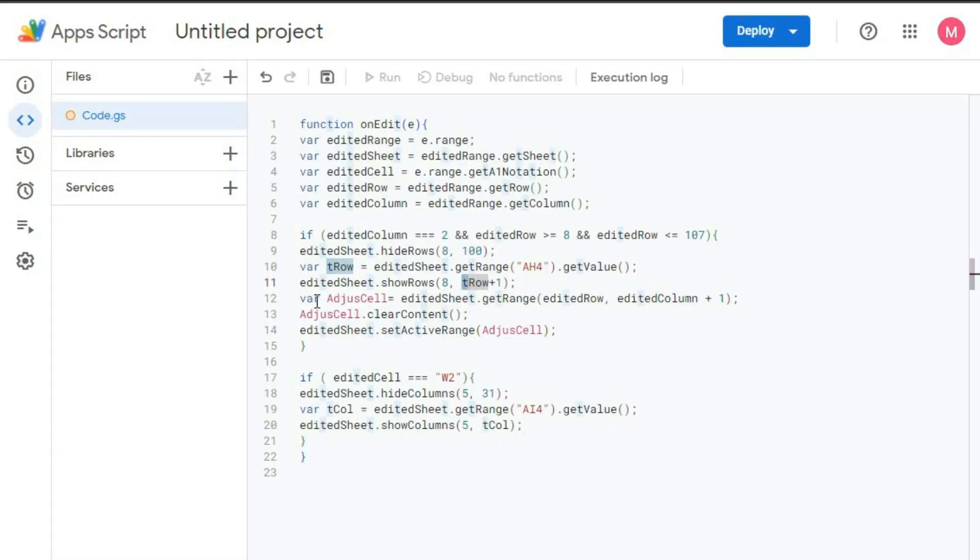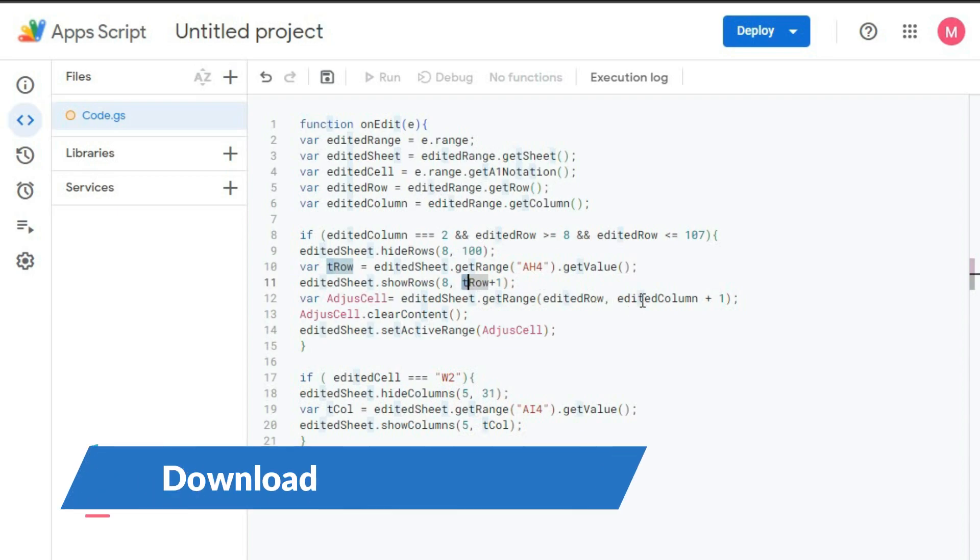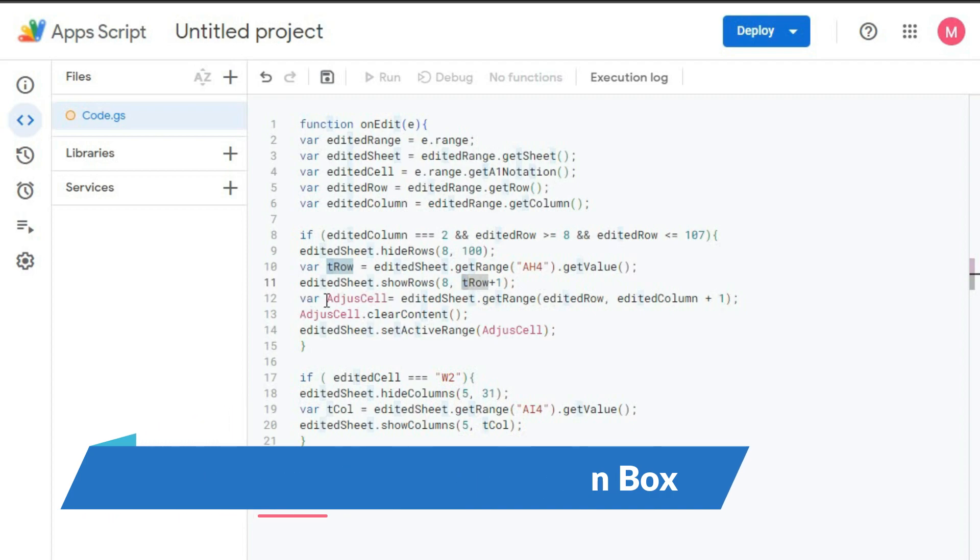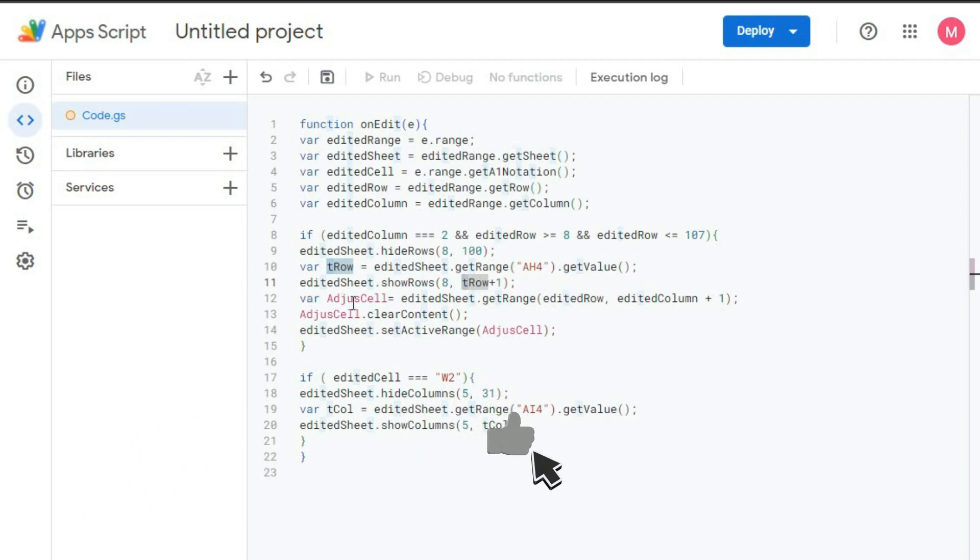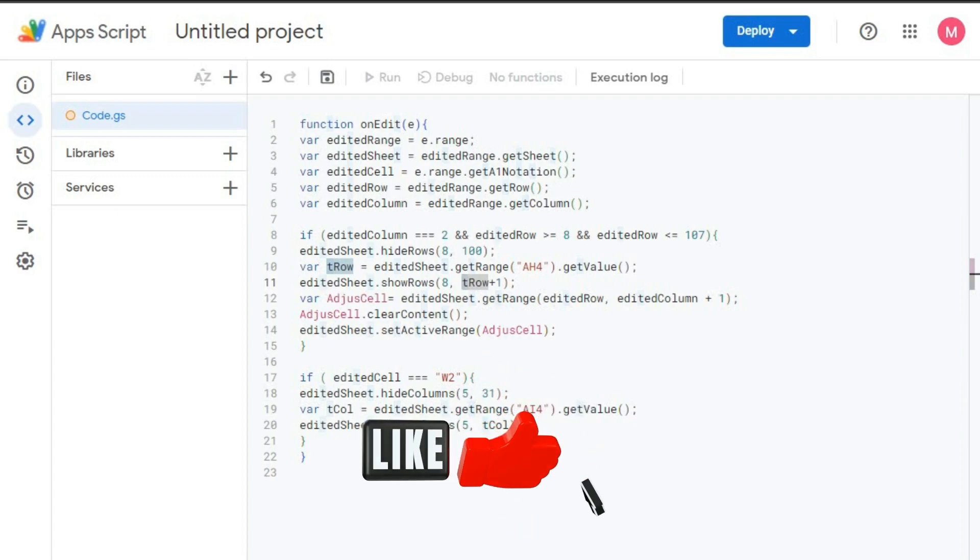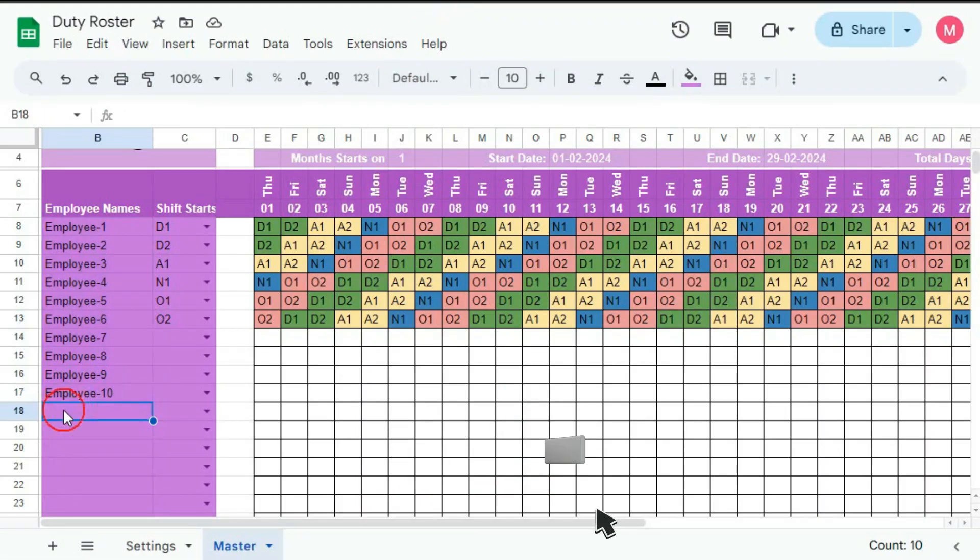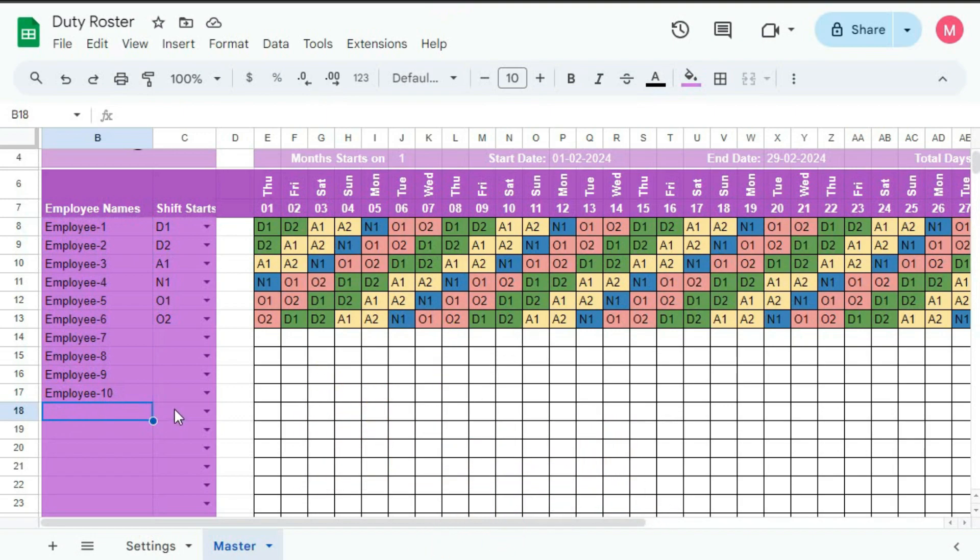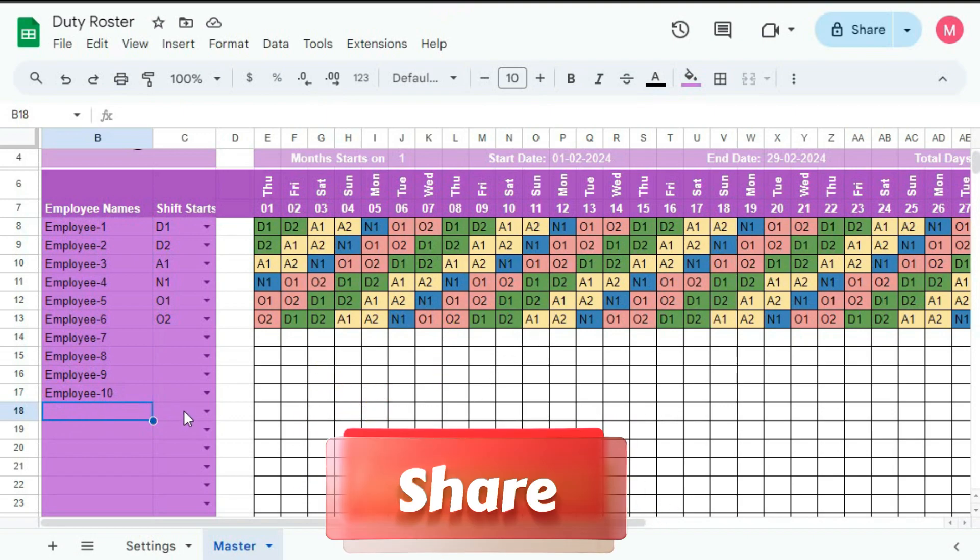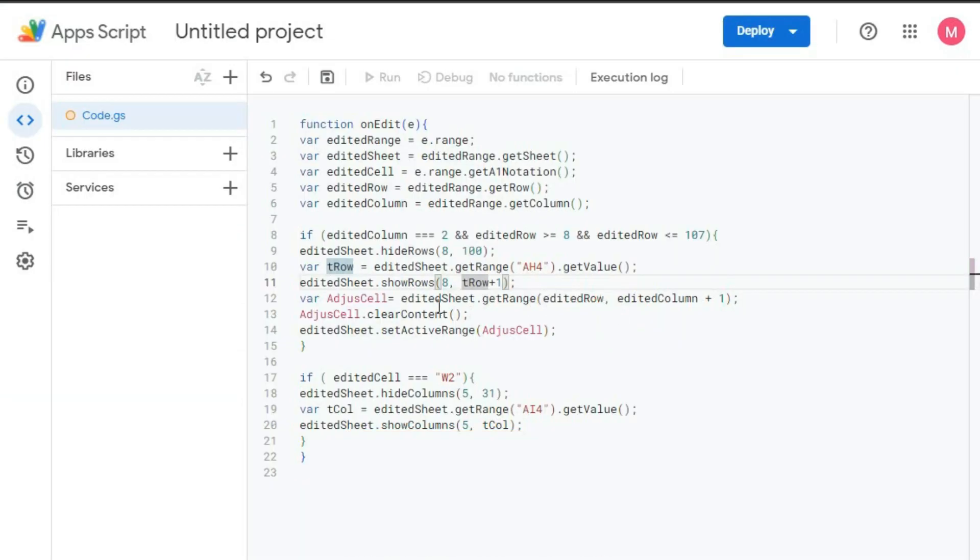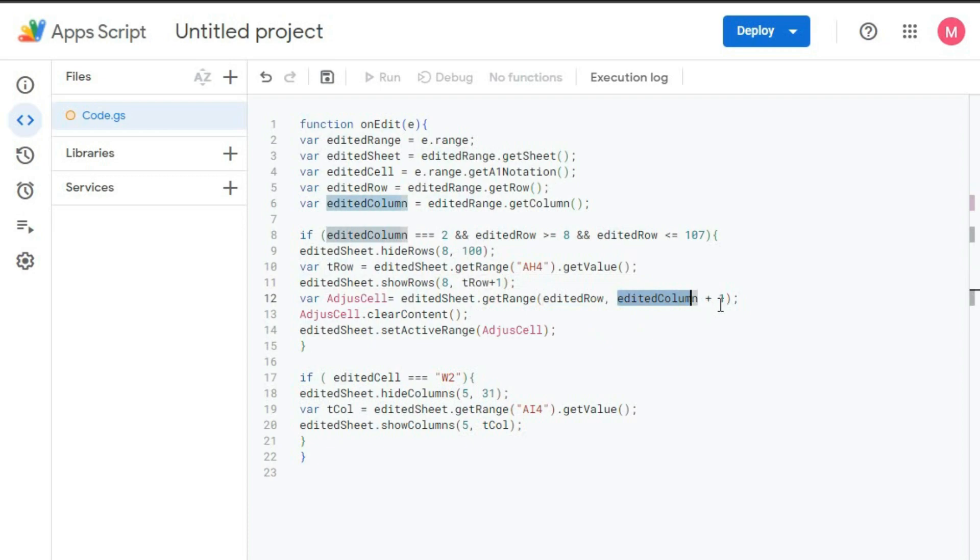Then adjustCell equal to editedSheet.getRange editedRow, so our edited row is this one, comma editColumn plus 1. So we are getting the adjustCell is equal to adjacentCell. That is suppose we are entering an employee here, Employee 11. If there is any value it should be cleared. So it is done here, in this way.